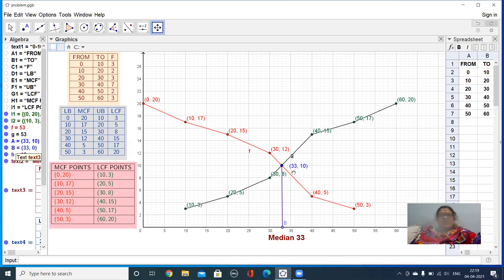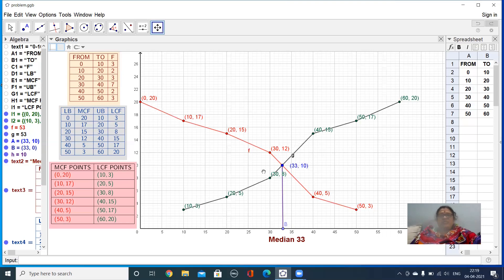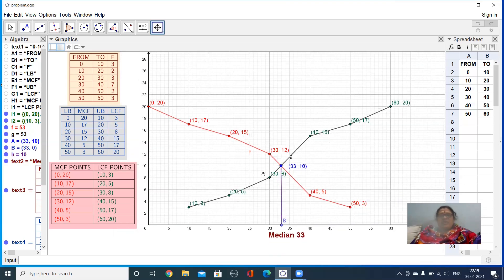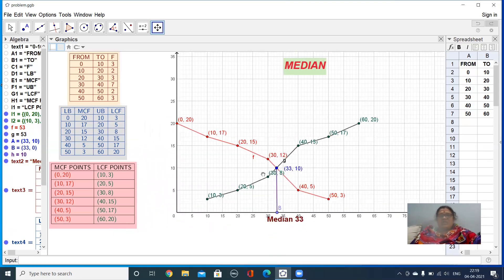This is how we find the median for grouped data using a graph. Thank you.